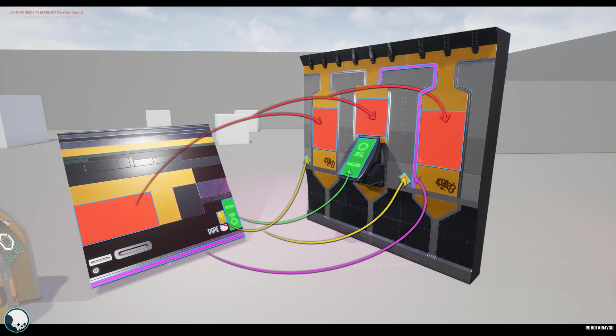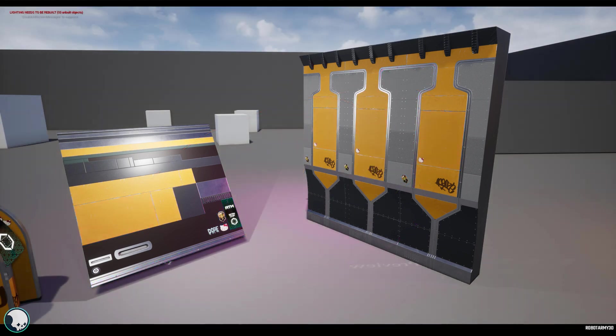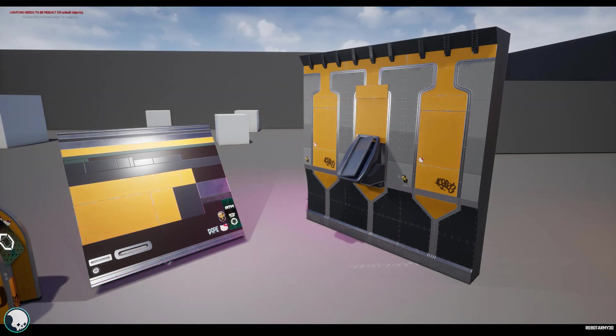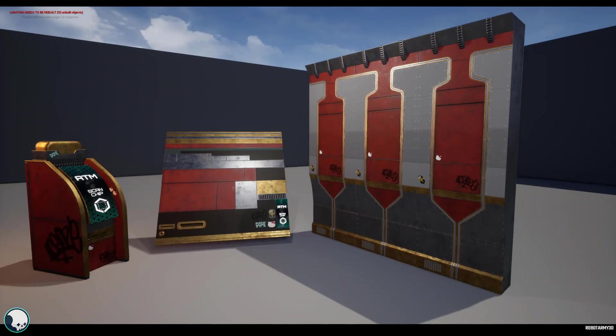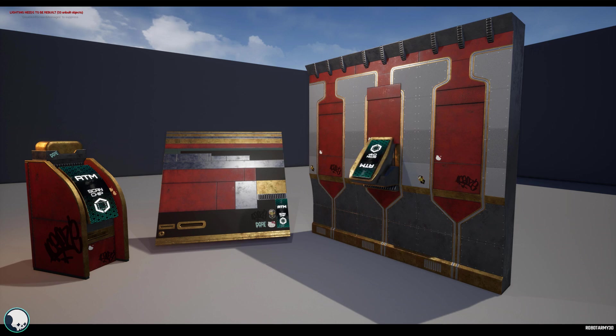The beauty of this pipeline is that once you've made a ton of different assets using this one trim sheet, all you need to do is change the texture on that trim sheet to update every single asset at once, giving you even more benefits to the bag of goodies that is this trim sheet pipeline.